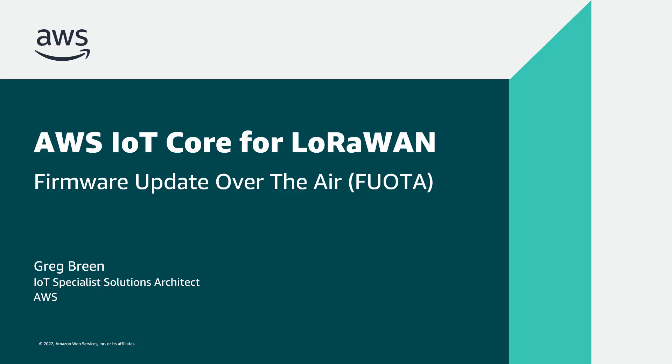Hello, and welcome to Getting Started with AWS IoT Core for LoRaWAN, Firmware Update Over the Air, or more concisely, Fuwota. My name is Greg Breen, and I'm an IoT Specialist Solutions Architect with AWS.